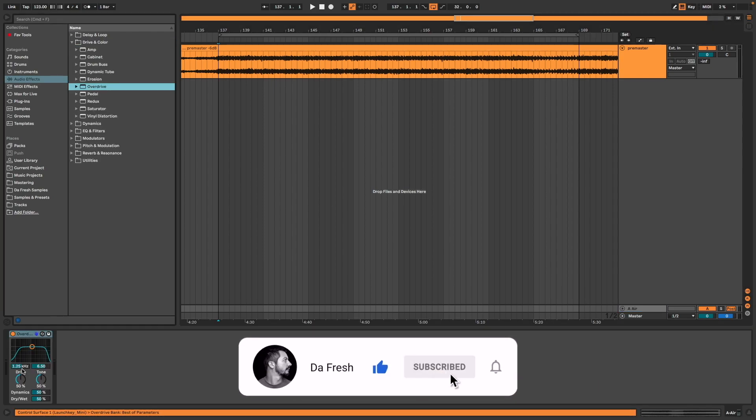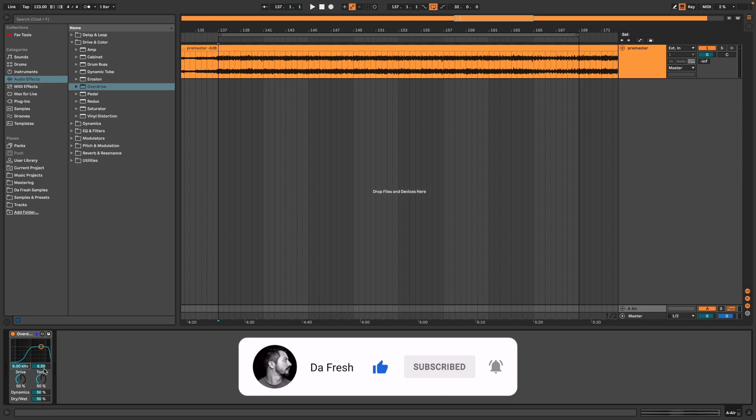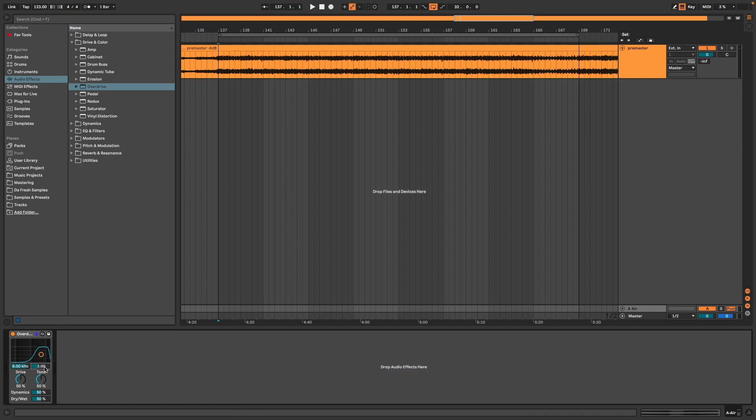I set it to 6 kilohertz, filter at 3, drive at 30, tone at 100. I leave dynamics at 50 and put dry/wet at 10 percent.